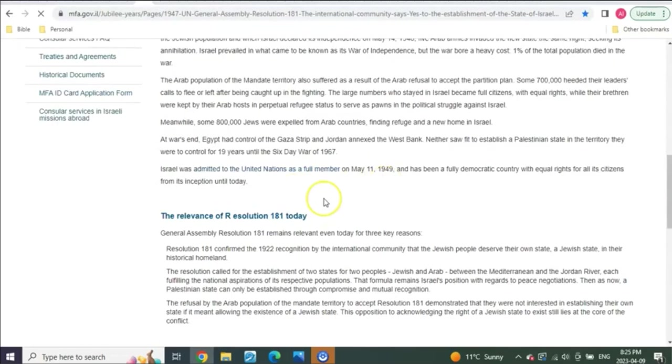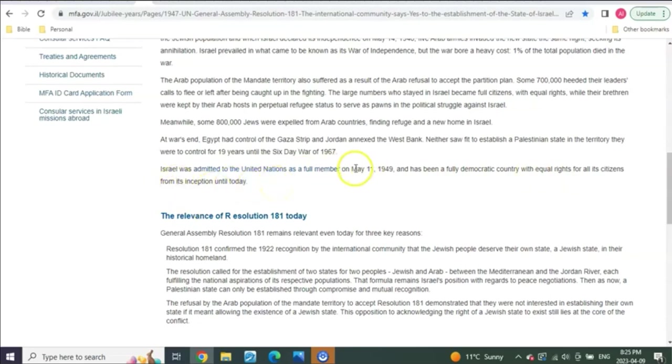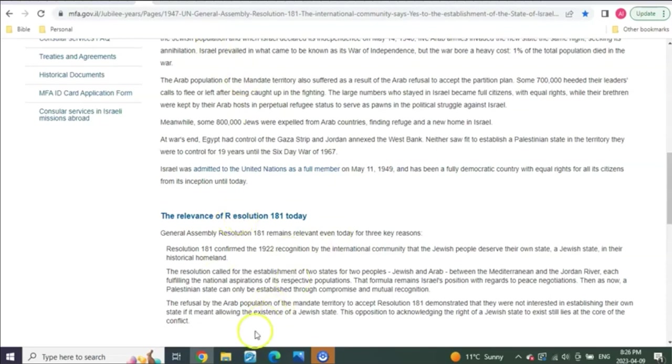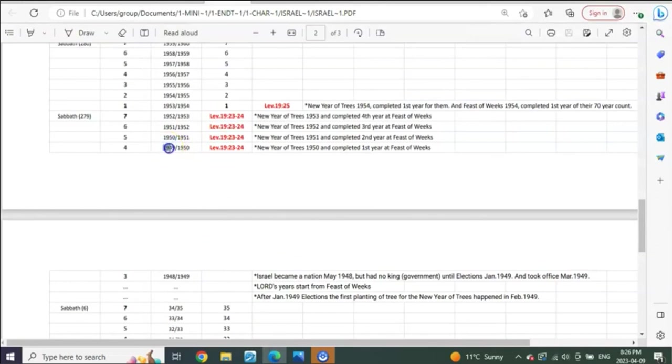This is from the Israeli government website. It says Israel was admitted to the United Nations as a full member May 11th, 1949, and has been a full democratic country with equal rights for all its citizens from its inception until today. When did they join the U.N.? 1949, also in the spring. You see that? So here it is in the spring of 1949, this time of Nisan and into spring, they now join the U.N.